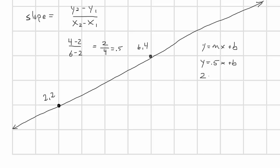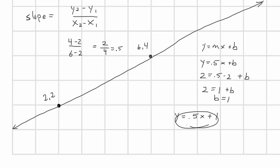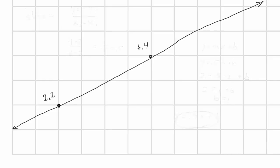Now we can plug in the x and y of either one of those points, say 2, 2. This gives us 2 equals 0.5 times 2 plus b, or 2 equals 1 plus b, or b equals 1. And that corresponds to the y-intercept we can see visually. So this again gives us the final formula, y equals 0.5x plus 1, which exactly defines this line and only this line.